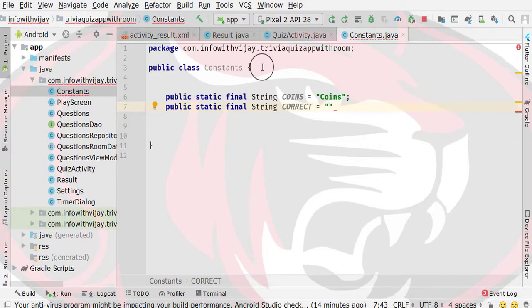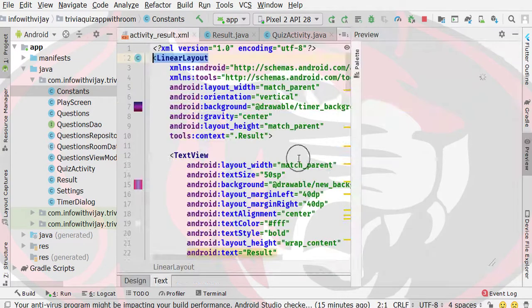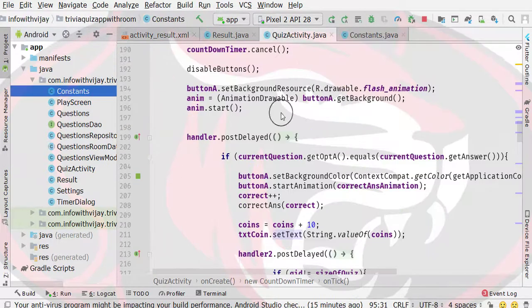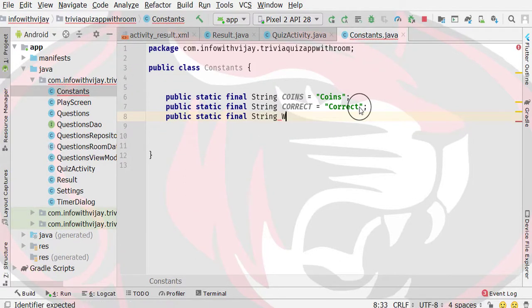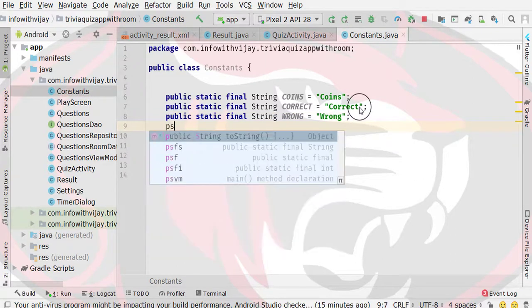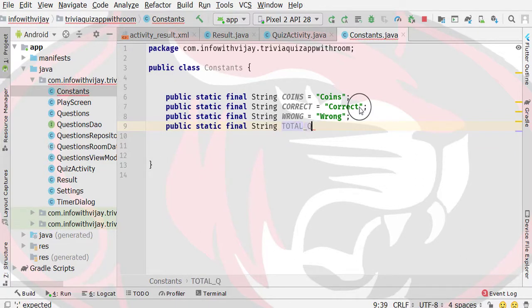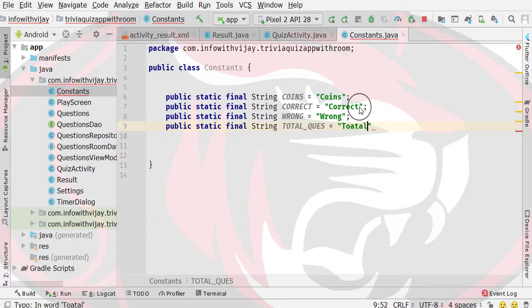After that, I will specify the value as correct. So this is our correct question. If you look at the results screen, I will specify the correct question. Then again, PSFS type, and then I will type WRONG and set it equal to the wrong value. Then the last constant is for total questions, so here I will specify TOTAL_QUES.